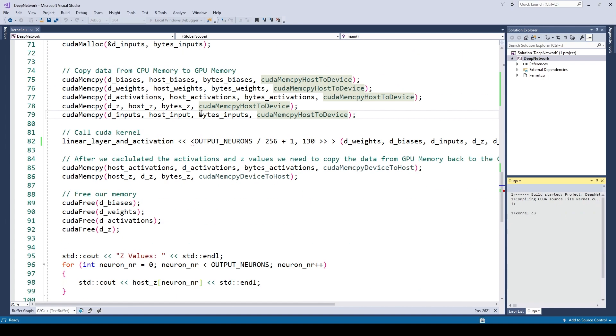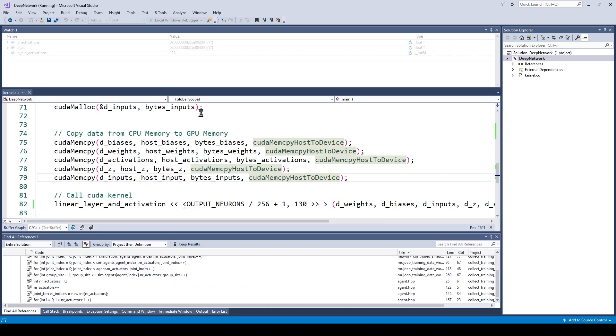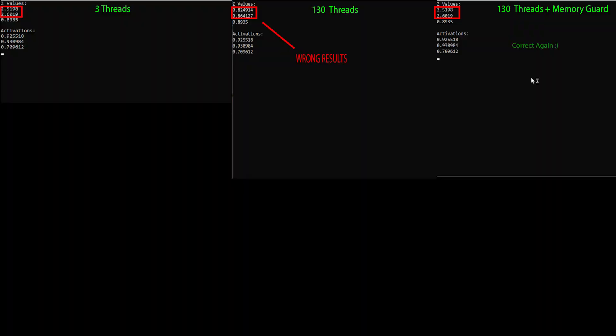Okay, so now we run our kernel once more and we see that the set values are now correct again.